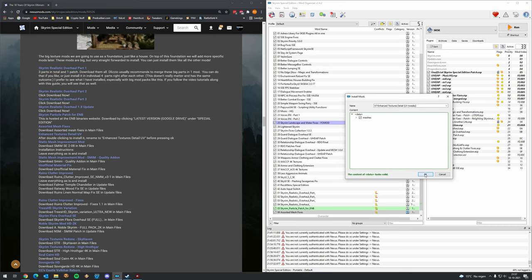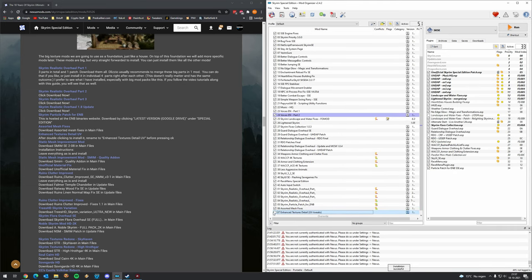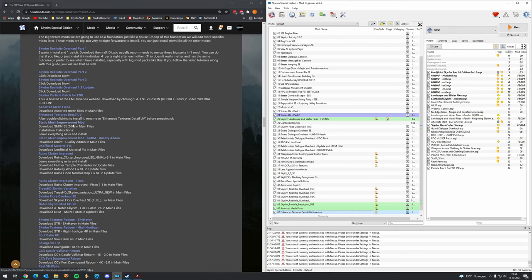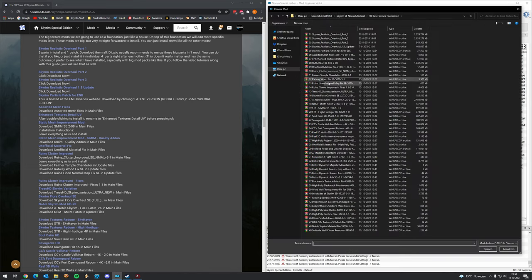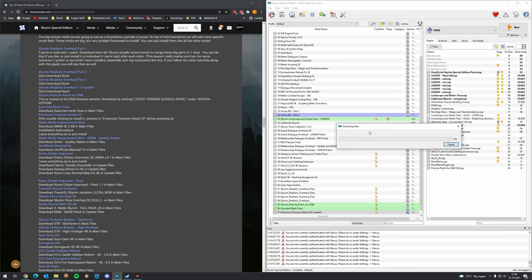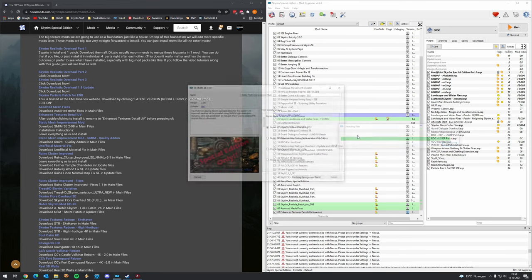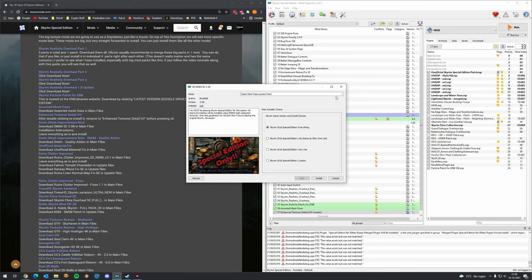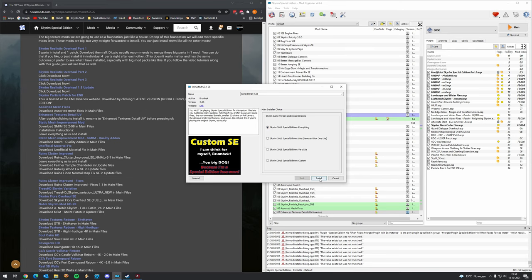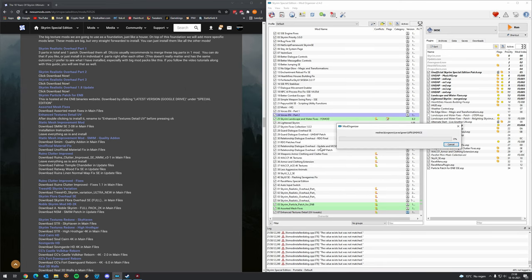Then we have Enhanced Textures Detail (UV) — download that mod. Next is Static Mesh Improvement Mod — a very important mod that comes with an options form. Make sure to correct the name. We want the everything version, the 2016 version.